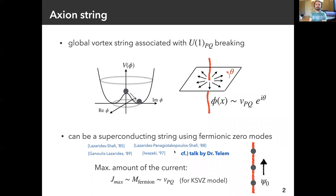The cosmological consequences were studied recently by Dr. Thaym and his collaborators. In this case, the electric current is carried by the fermionic zero mode traveling along the string. There is a maximum value of the electric current, which is roughly given by the bulk mass of the fermion. This is roughly equal to the Peccei-Quinn scale for the case of the Higgs model.